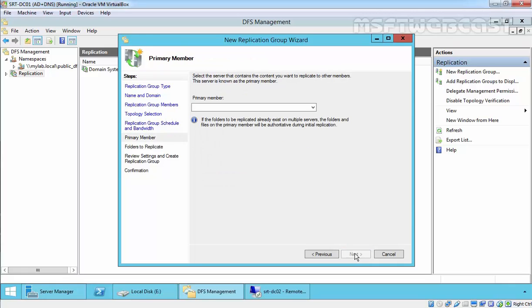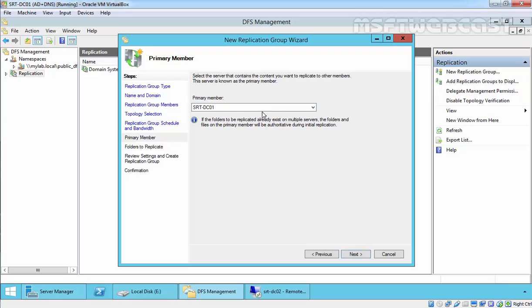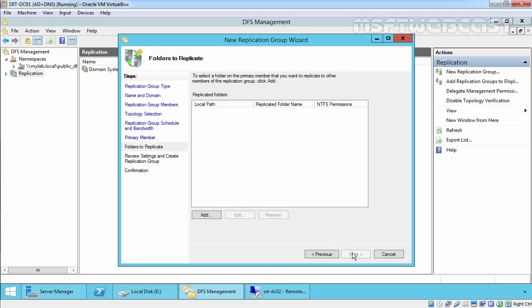In the Primary Member step, select the server you want to designate as the primary member. The primary member will push data to all other partners. For this demonstration, I am going to select srtf1dc01 as the primary member.